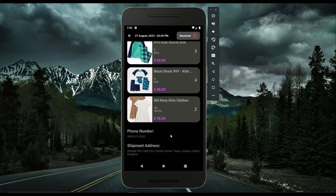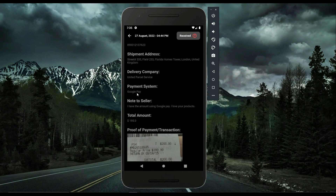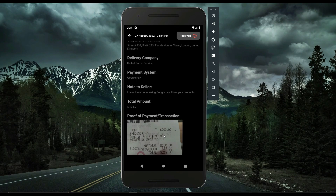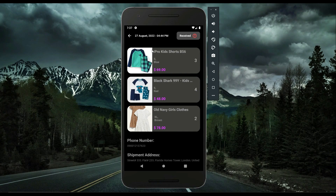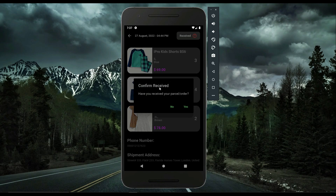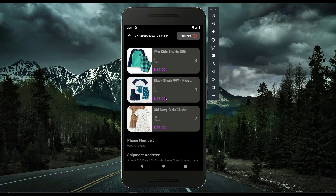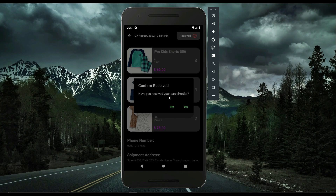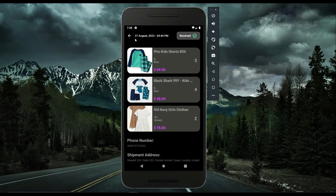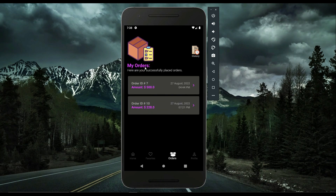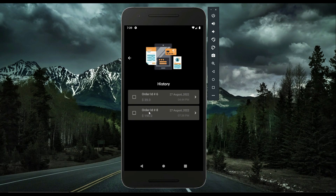You can see all earlier orders — one used Google Pay with its transaction proof shown. For a parcel the user has received, they click the 'Received?' button, which shows a confirmation dialog. The user confirms they received the parcel — which contained multiple items with their quantities, sizes, and colors. Clicking 'Confirm Received' — the status changes to 'Received' and the order moves from My Orders to Order History.